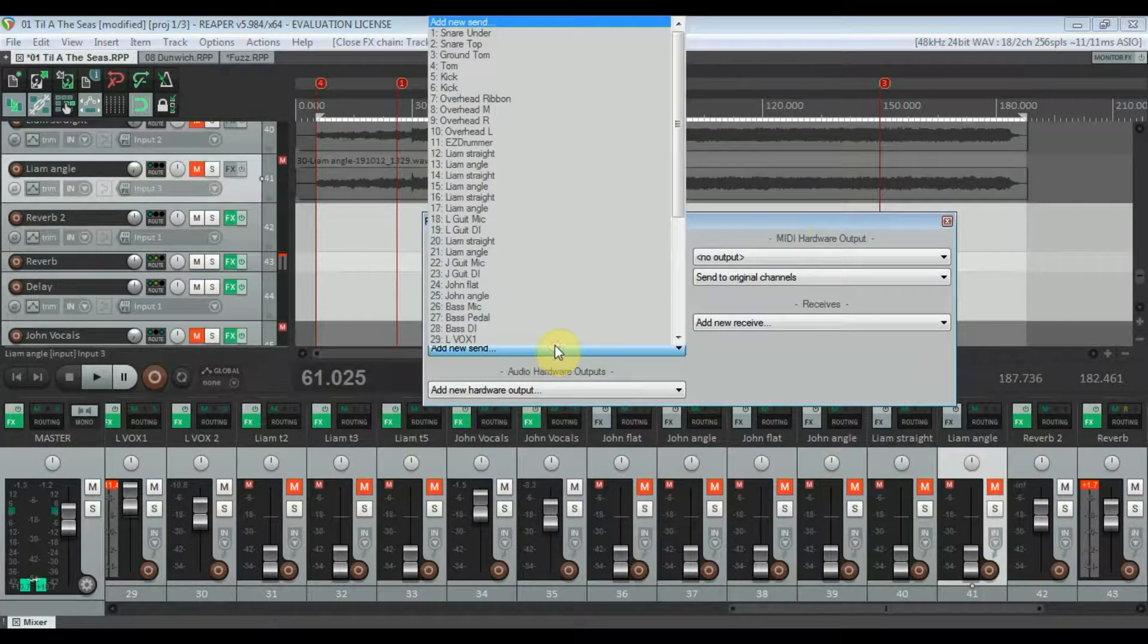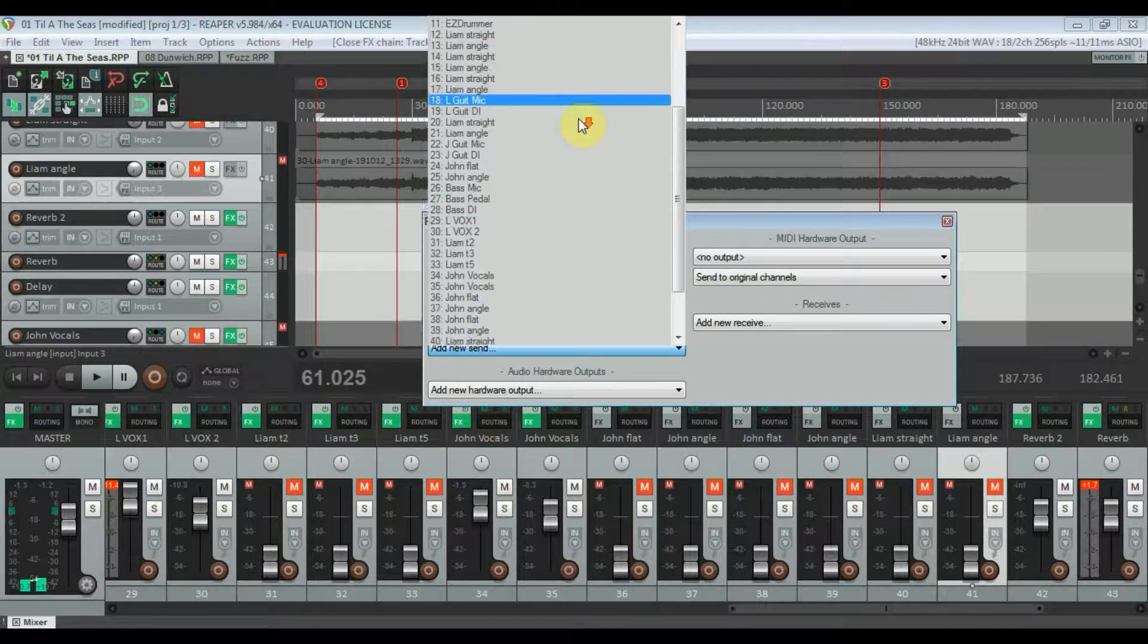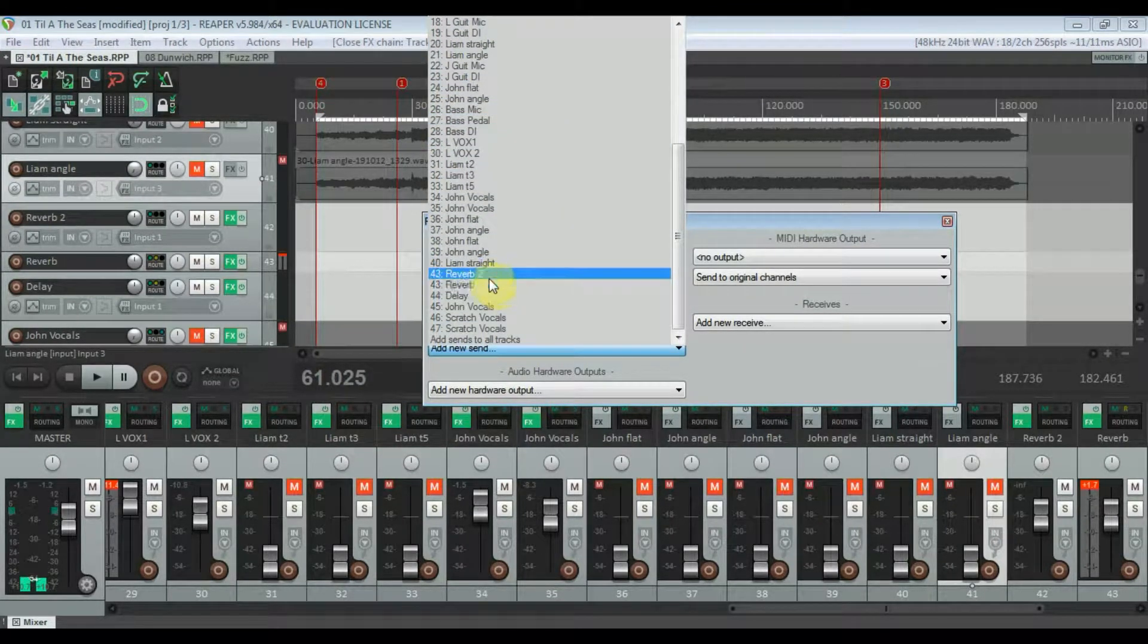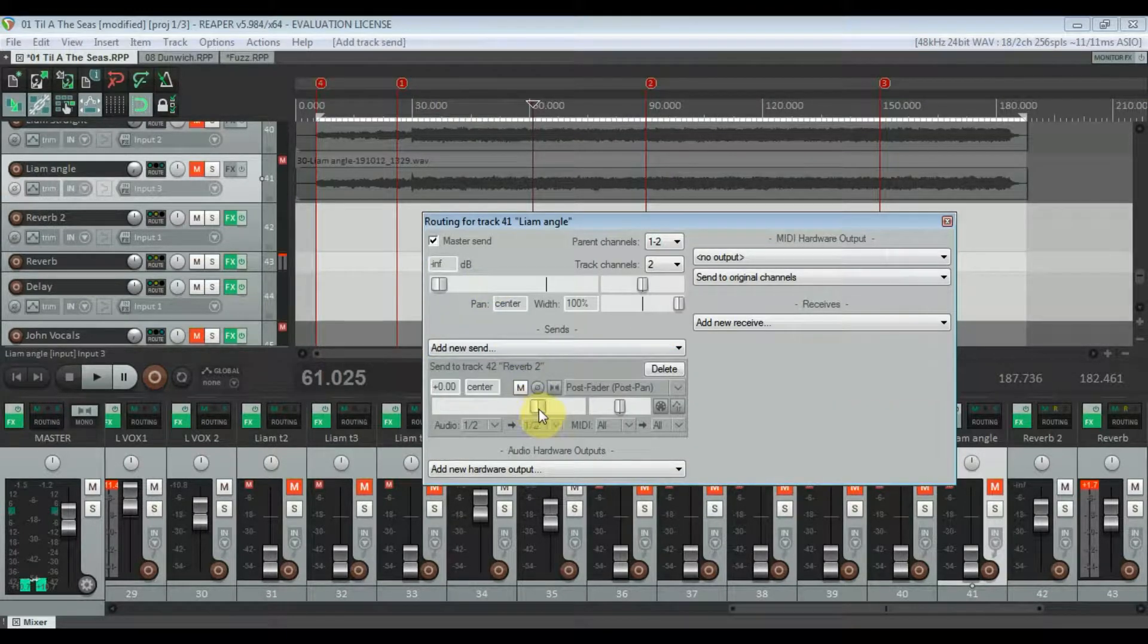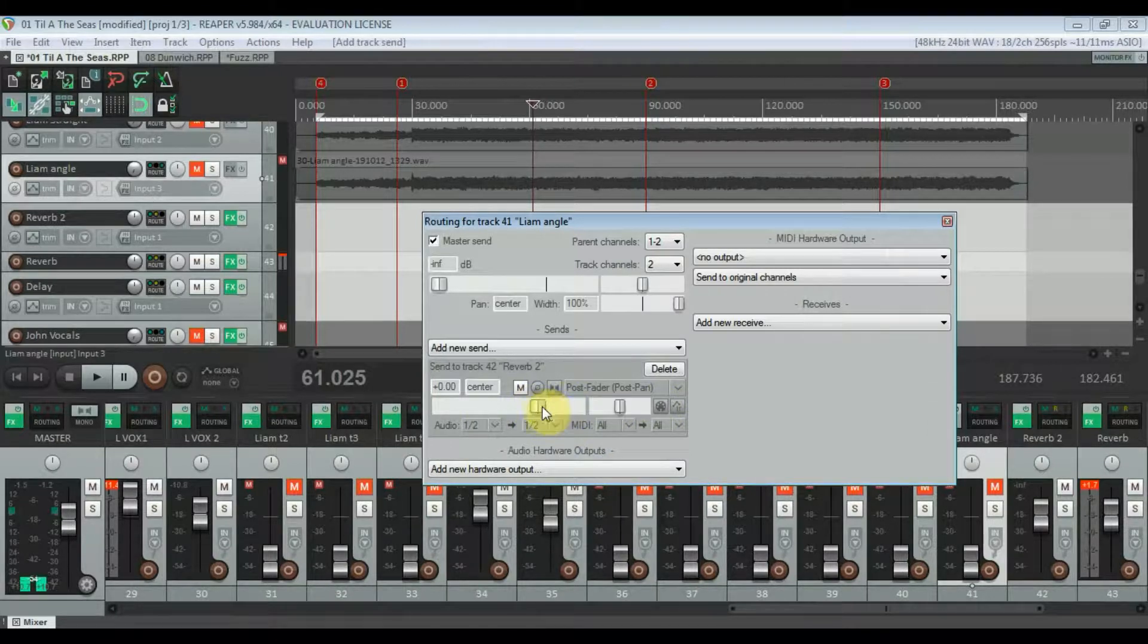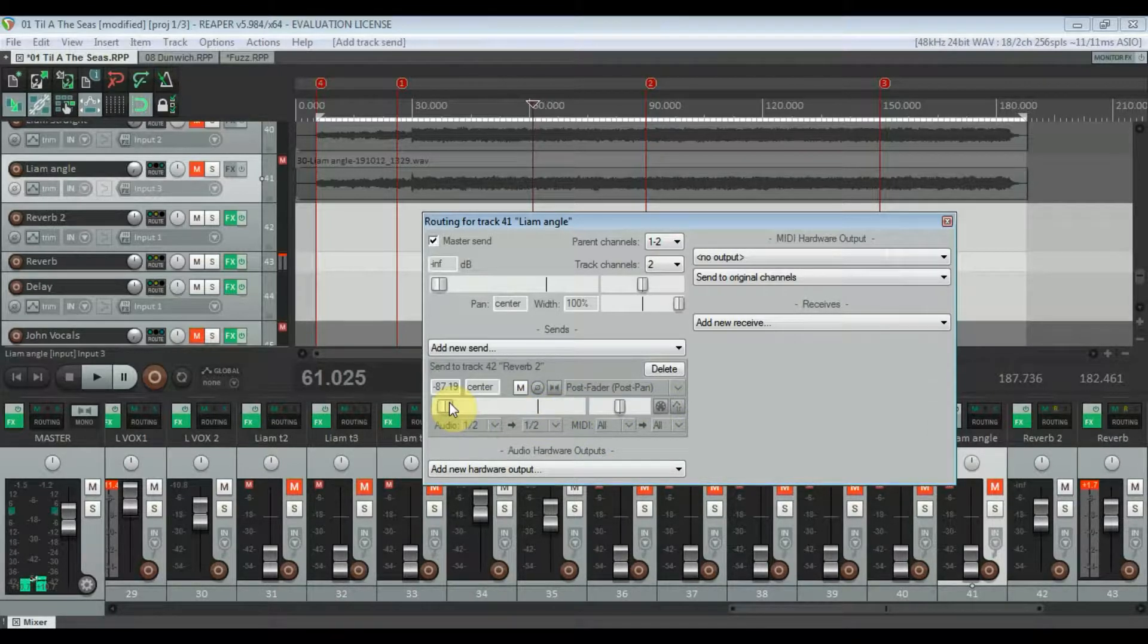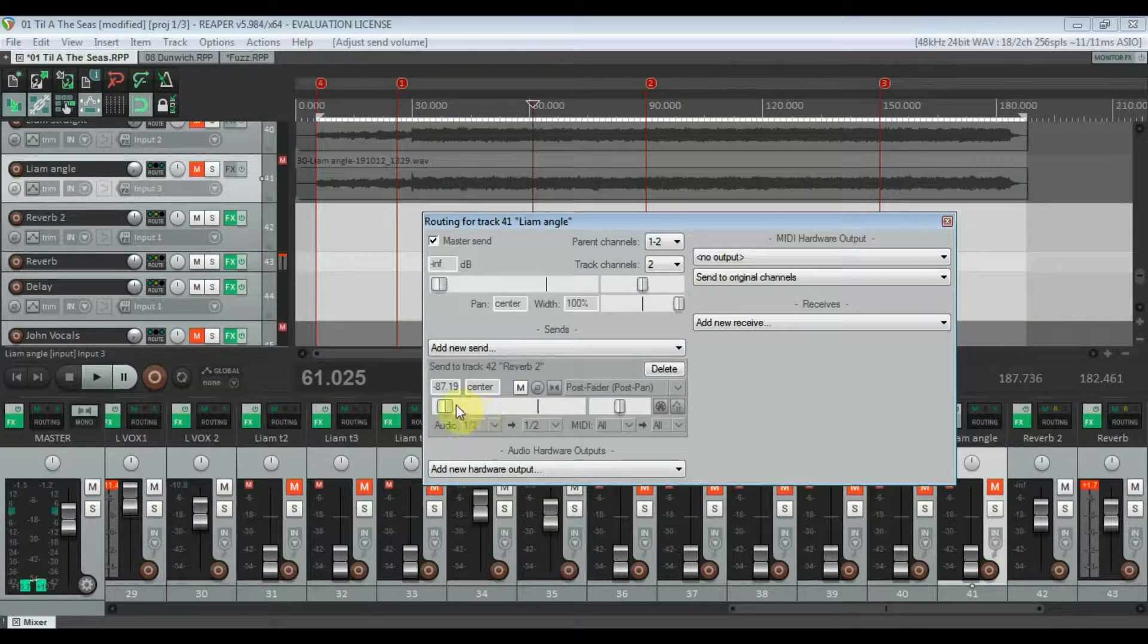Then you go to send and you scroll down through your track list until you find the auxiliary track that you set up. Click into it and that gives you this fader which allows you to send more or less of that track to the effect.